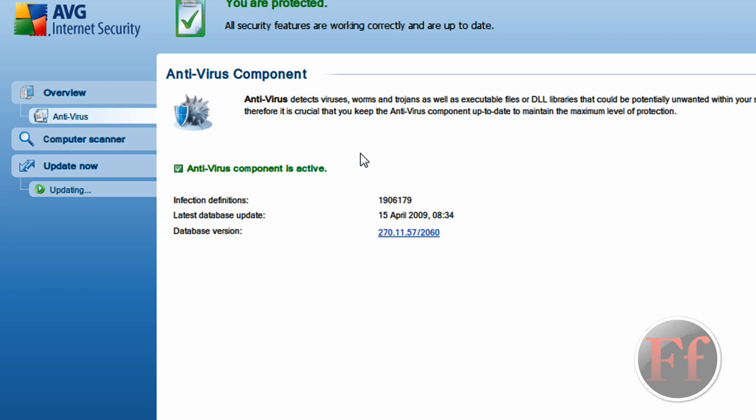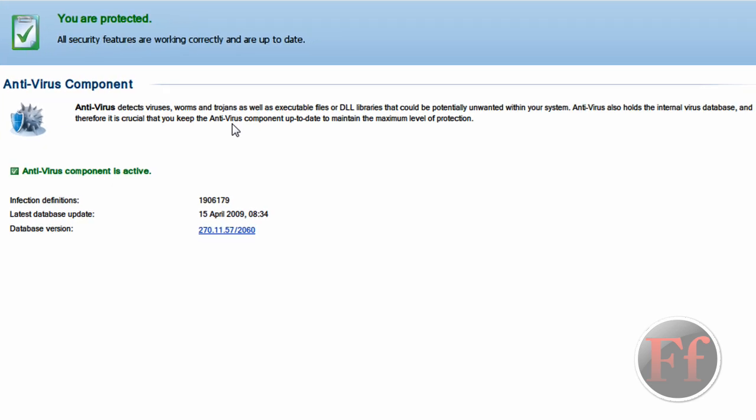Well basically, the AVGs that have been the most used are 7.5 and 8.0. 8.0 has been out for a long time and 8.5 is a lot better. It does really look a lot different in the interface, but it is way better. Antivirus detects viruses, worms, and trojans, as well as executable files or DLL libraries that could be potentially unwanted within your system. Antivirus also holds the internal virus database, and therefore it is crucial that you keep the antivirus component up to date to maintain the maximum level of protection.